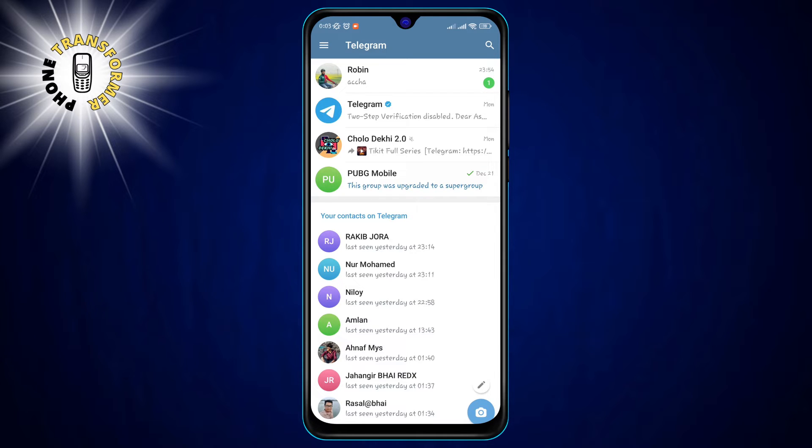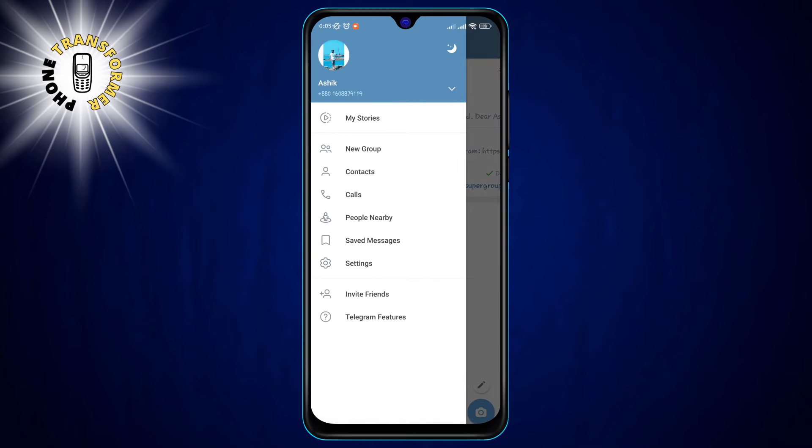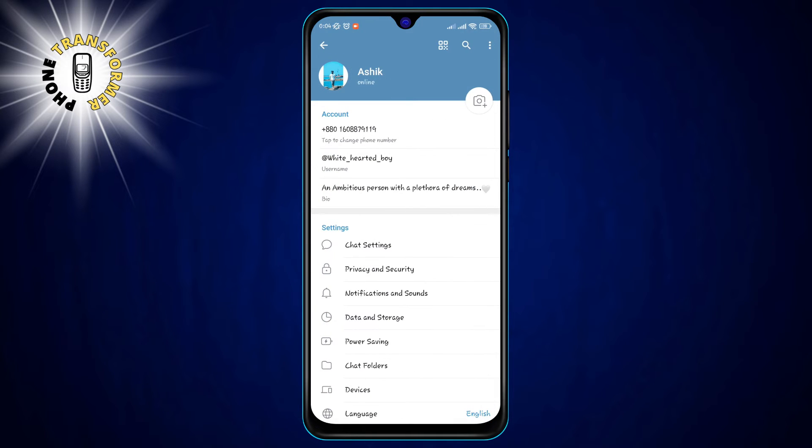Step 2, tap on the three horizontal lines at the top left corner of the screen. This will open the menu with various options. Tap on Settings to access your account settings.